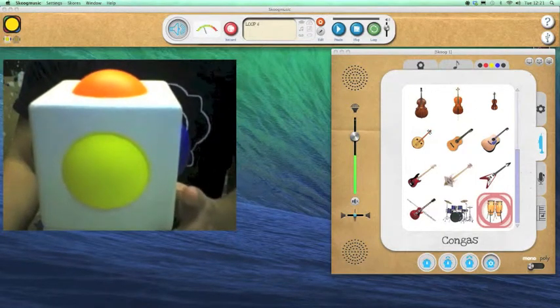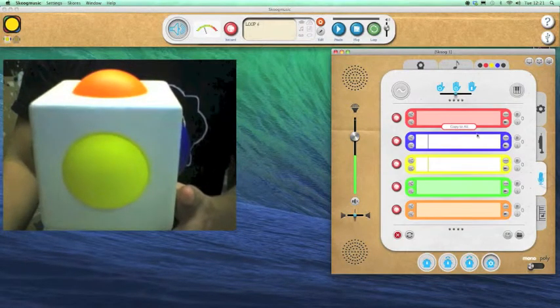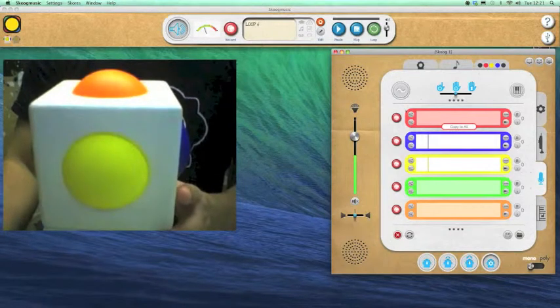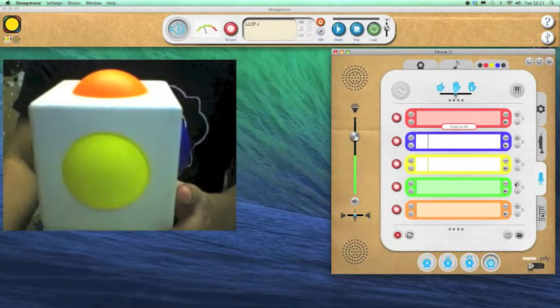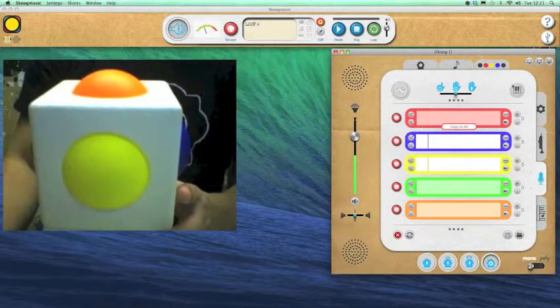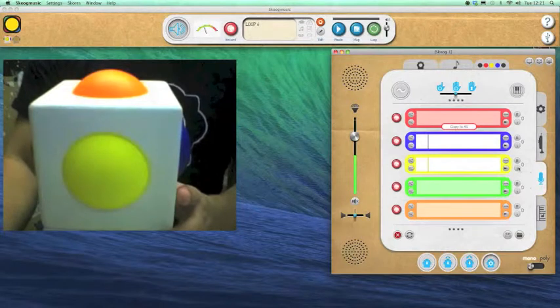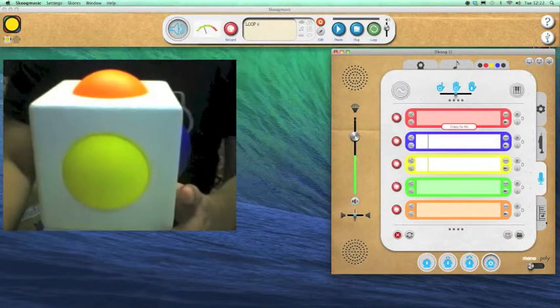There we go. This is the sampling section of the software where I can record samples, drag samples in, pitch them. All kinds of stuff there. Lots of good functionality.